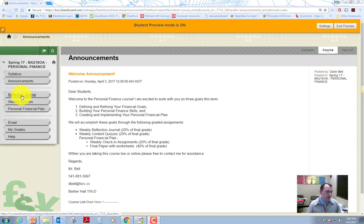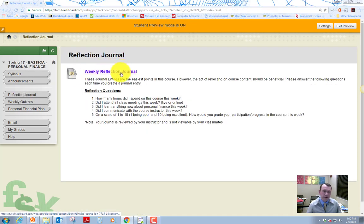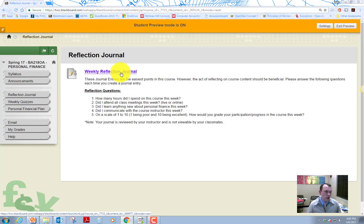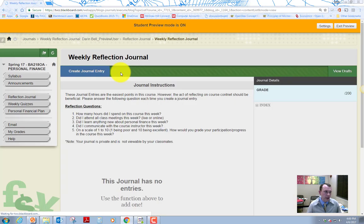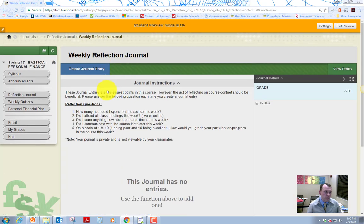So we see over here on the left in Blackboard, there's a reflection journal link. In order to create that journal entry, you're going to need to do it by the end of each week. I'm going to go to here to this link, weekly reflection journal.